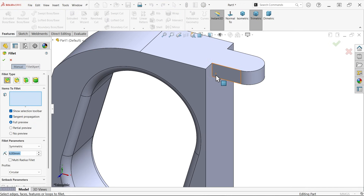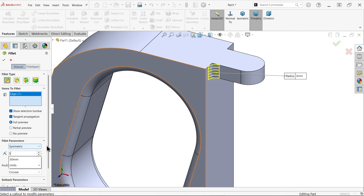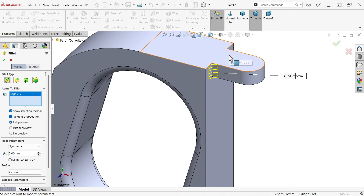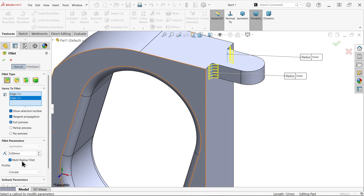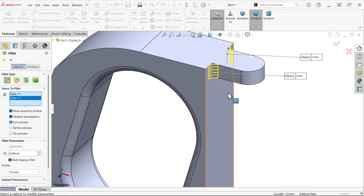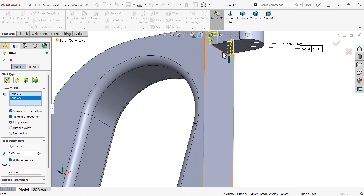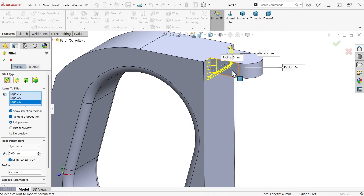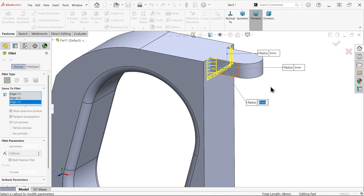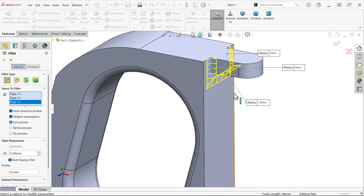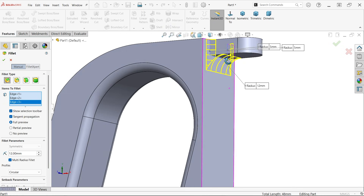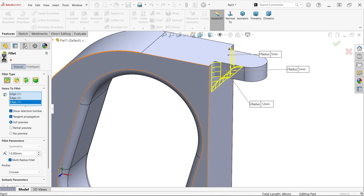Apply fillet here: 5 millimeters — select two sides. Choose multi-radius feature and select the bottom. This bottom one we have to change — these two we keep at 5, this one 12 millimeters. Say OK.